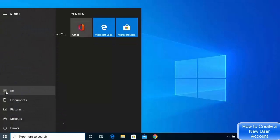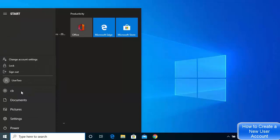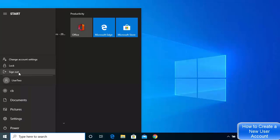To test whether the new user account is working, click on the Start menu again. You can see 'cb', the admin username — click on it and you will see the new username listed. To log in with the new user credentials, sign out of your current account.